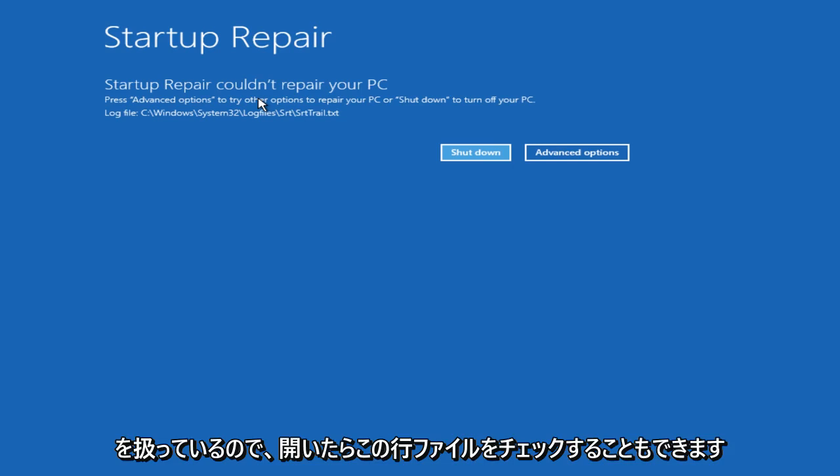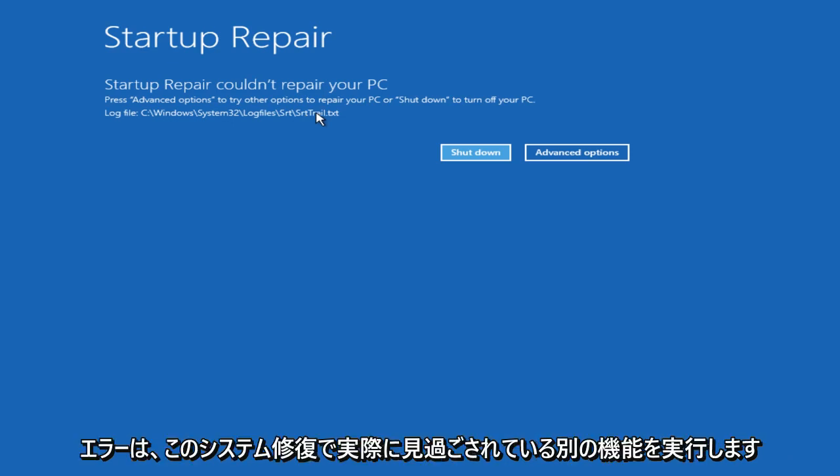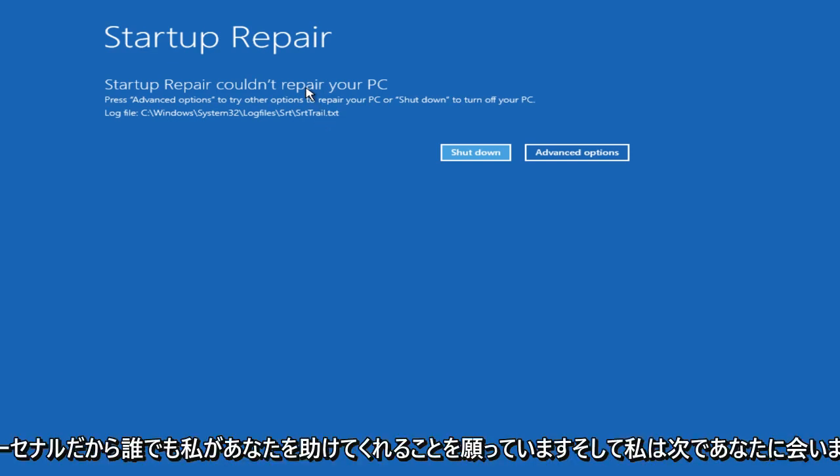So also you can check out this log file. If you open up a command prompt through this tool, you could see what is perhaps causing any error. It's also another feature that's really overlooked in this system repair arsenal.